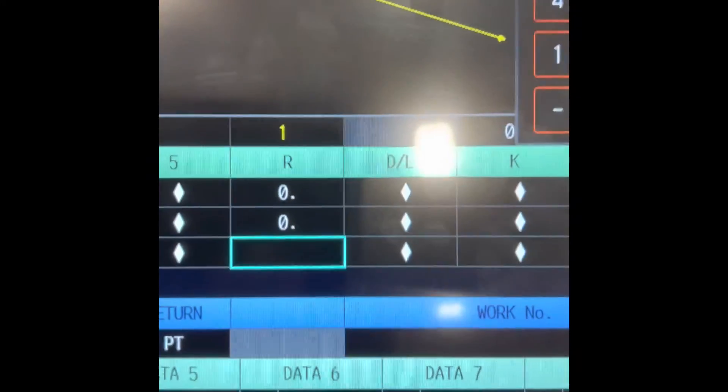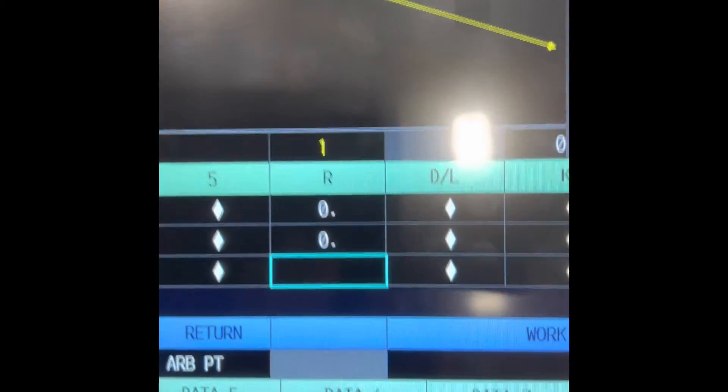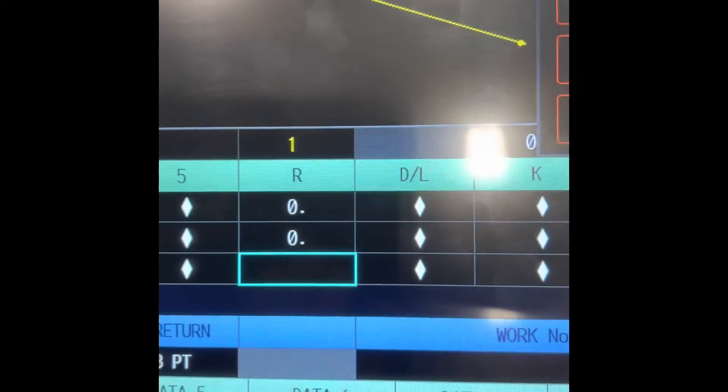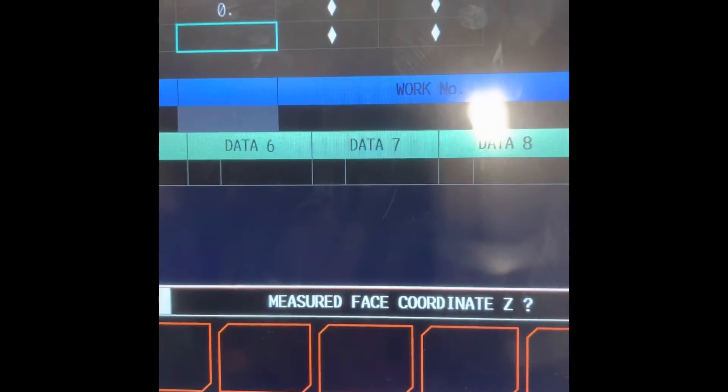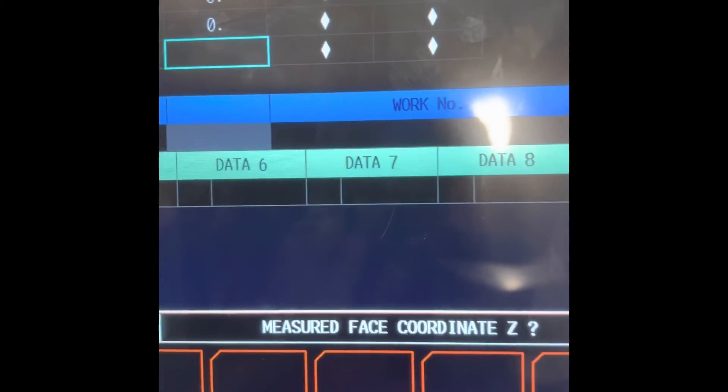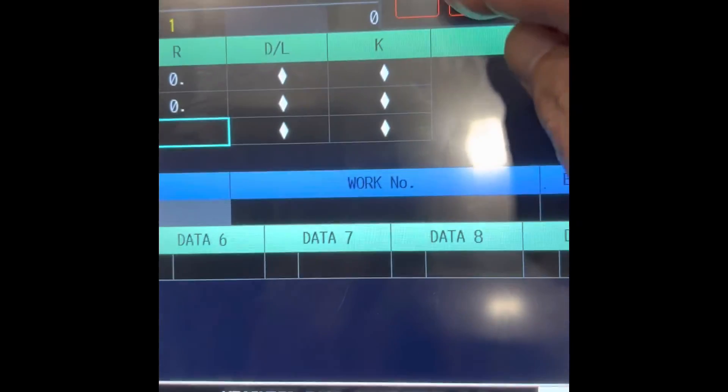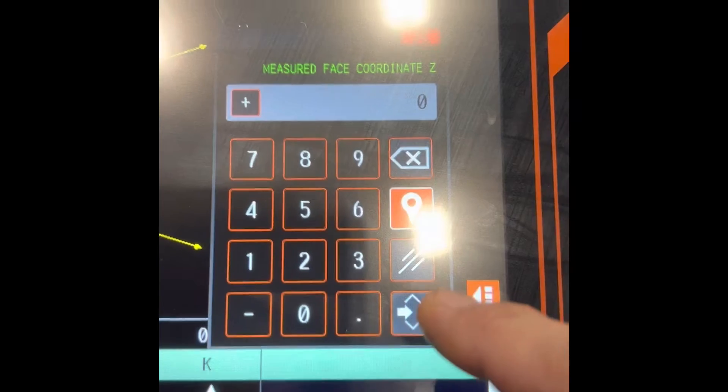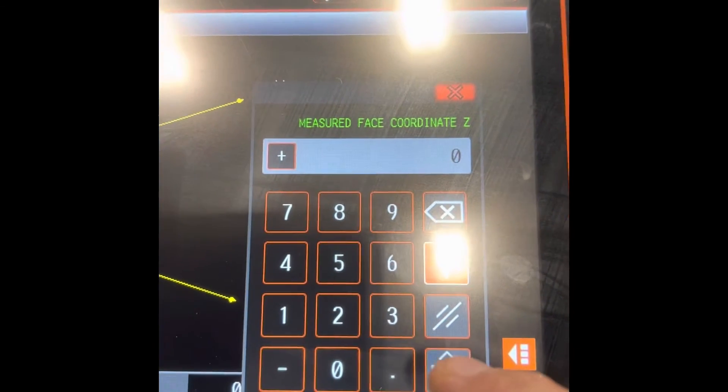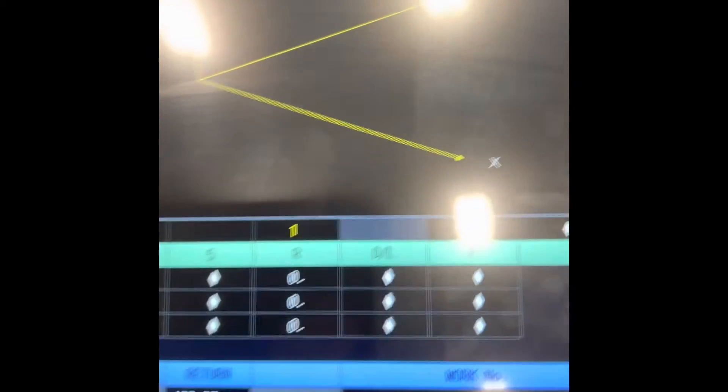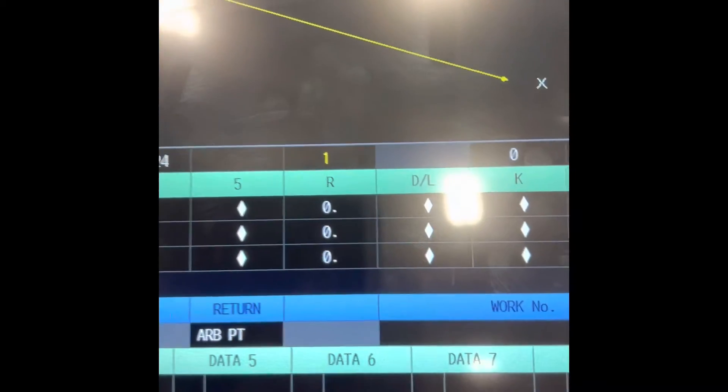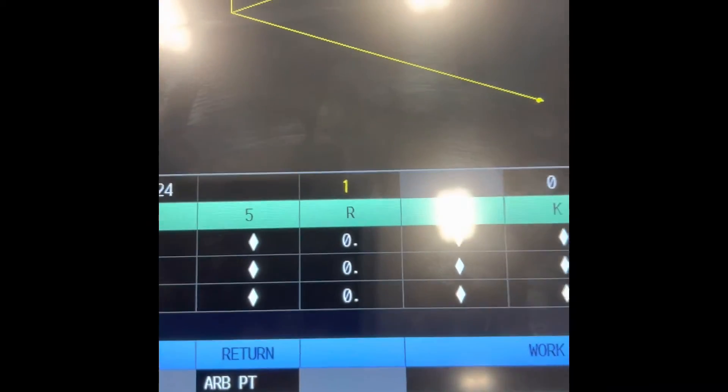R means reference point, measure face coordinate Z at zero because we have reference point. There you go guys. That's how you write a probing cycle program.